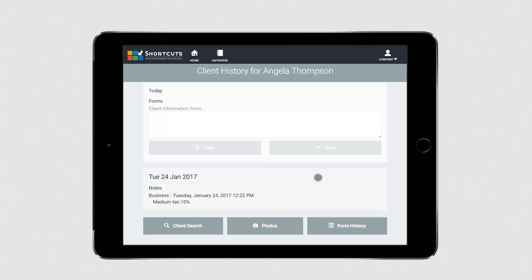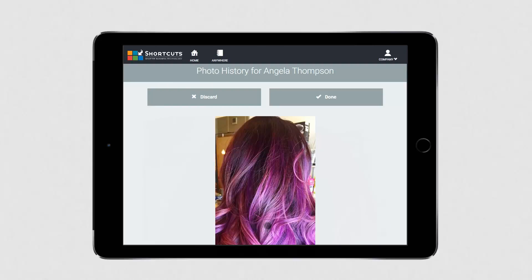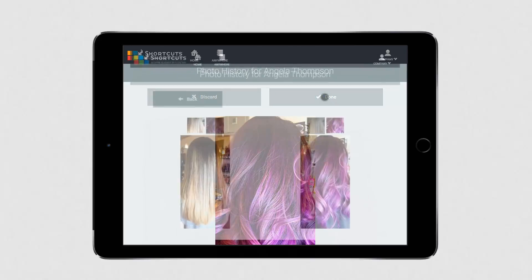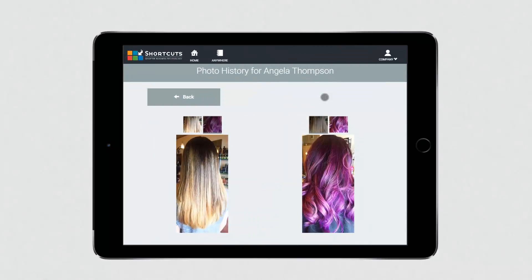And once the appointment is complete, you can take a snapshot of the results, then book your guest in for their next appointment.